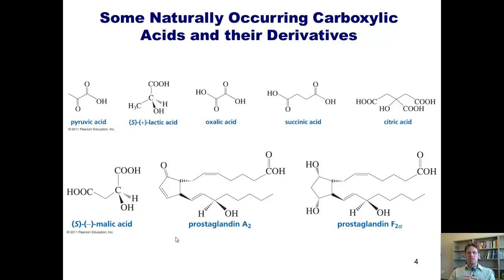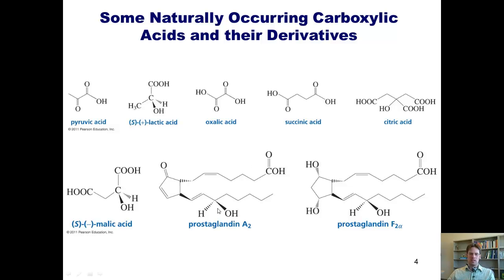Here we see several biologically relevant carboxylic acids. Pyruvic acid, for example, is a key intermediate formed when our bodies convert sugar into energy. Succinic acid and citric acid are also key intermediates traversed during metabolism. The prostaglandins featured down here are responsible for numerous biological events, including the regulation of muscle contraction and relaxation.